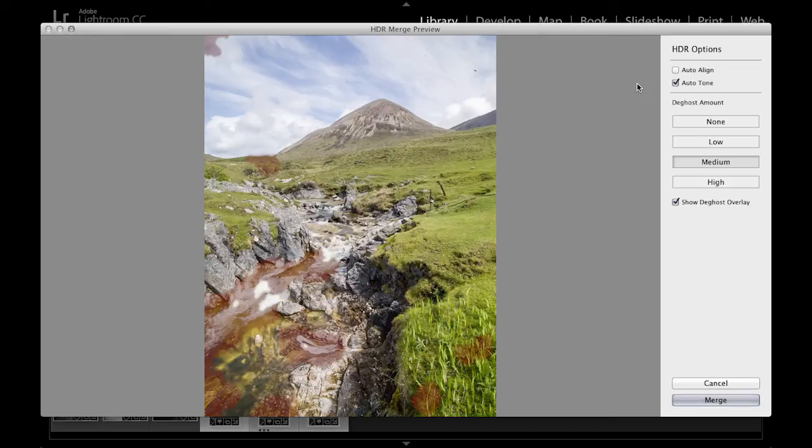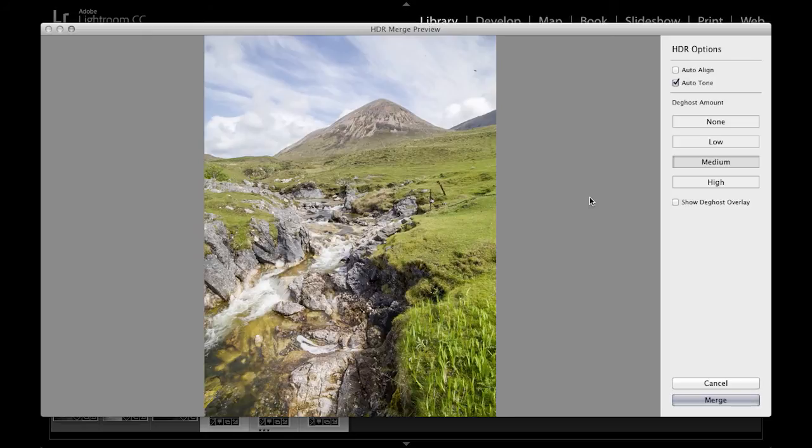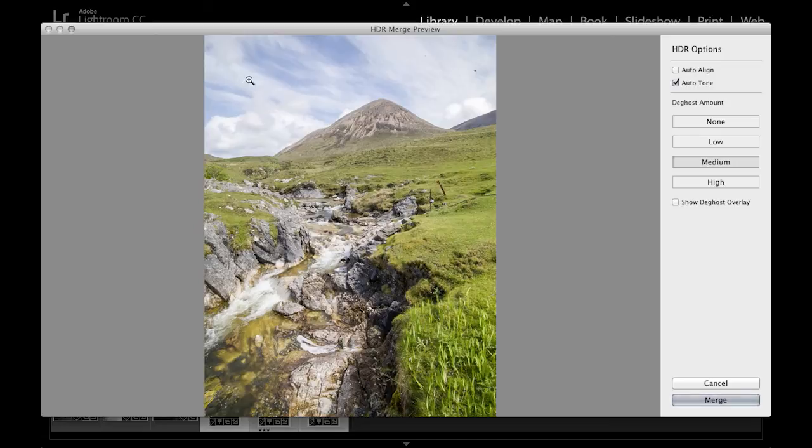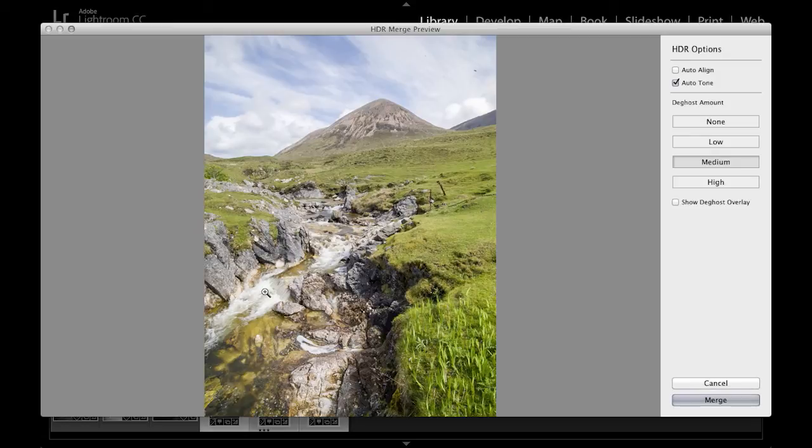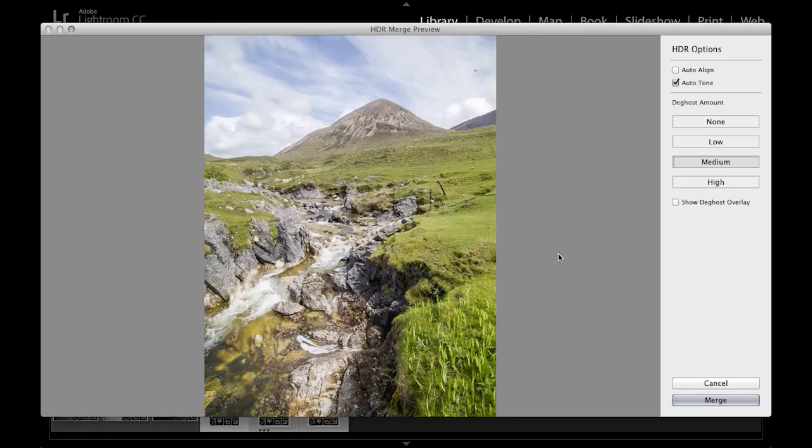Next we have the Deghost settings. At the moment I've got the Show Deghost Overlay selected, and what this is all about is that in photographs such as this one where you've got clouds moving perhaps through the sky and definitely down here where we've got fast-moving water, there will be some difference between the individual exposures. Apart from the exposure themselves, there will be some movement. And so therefore if you leave the image select options here selected at None,